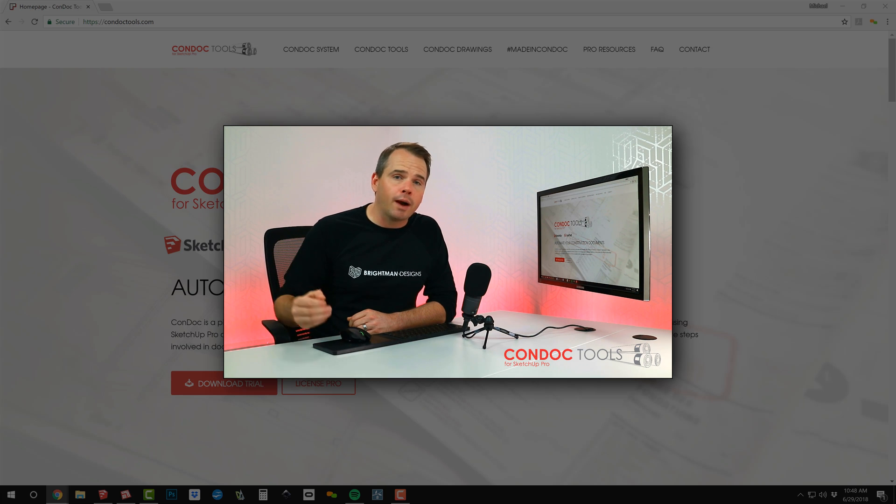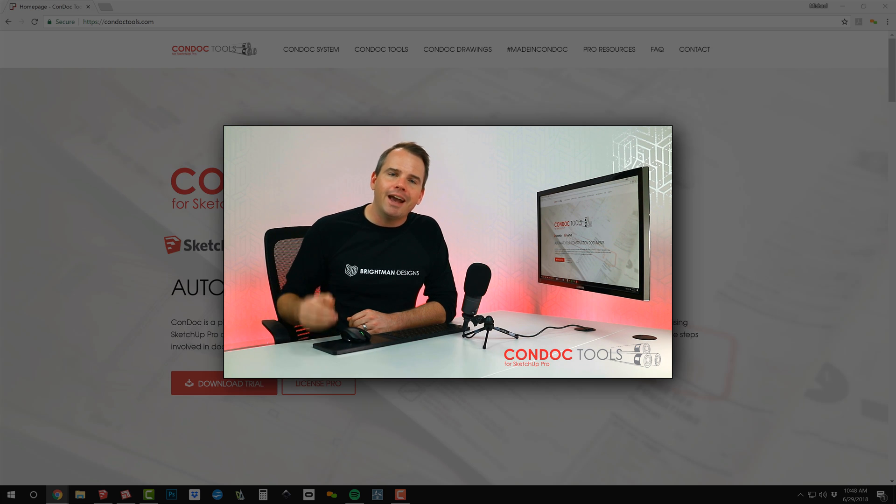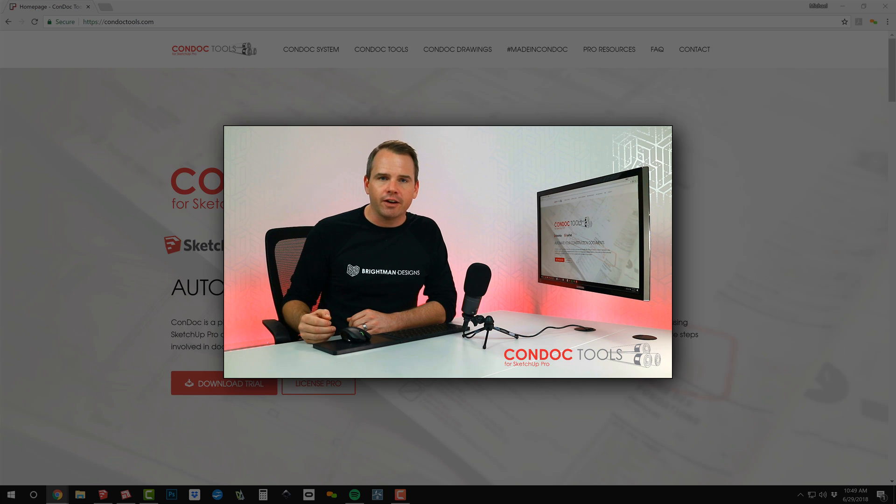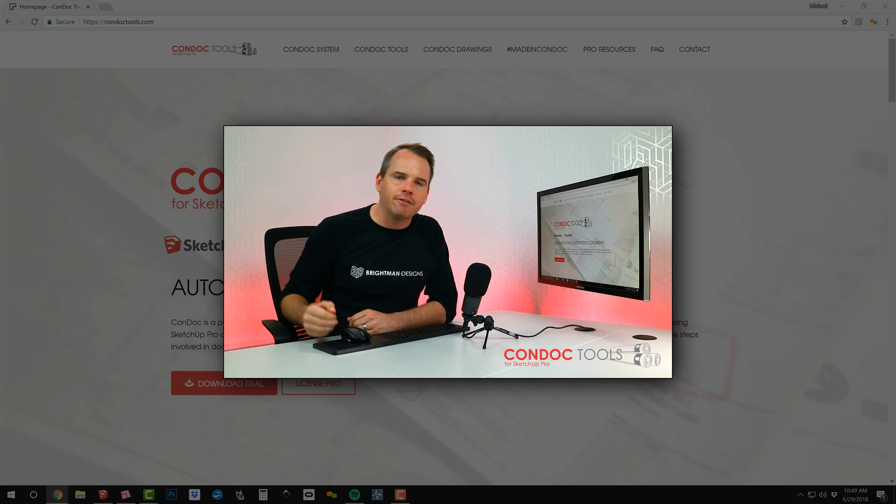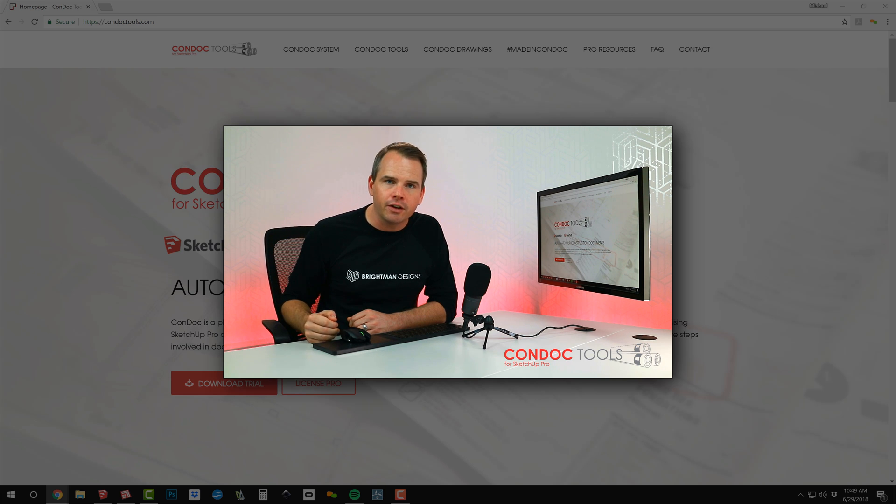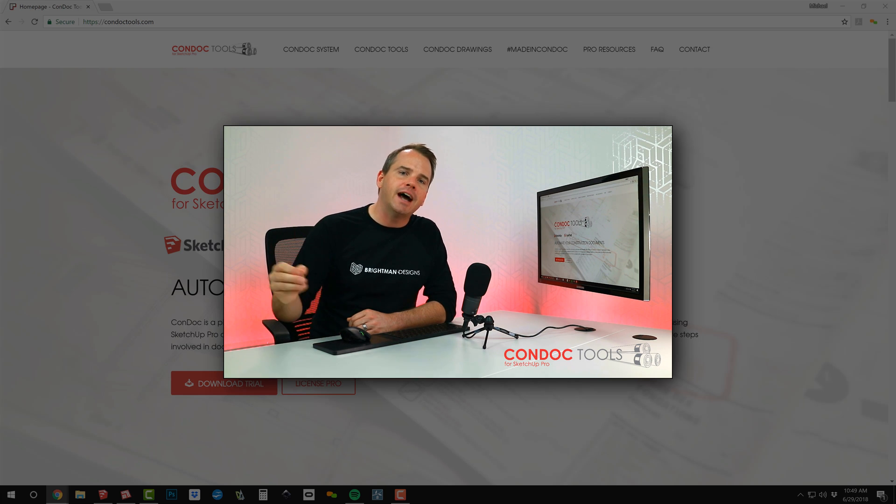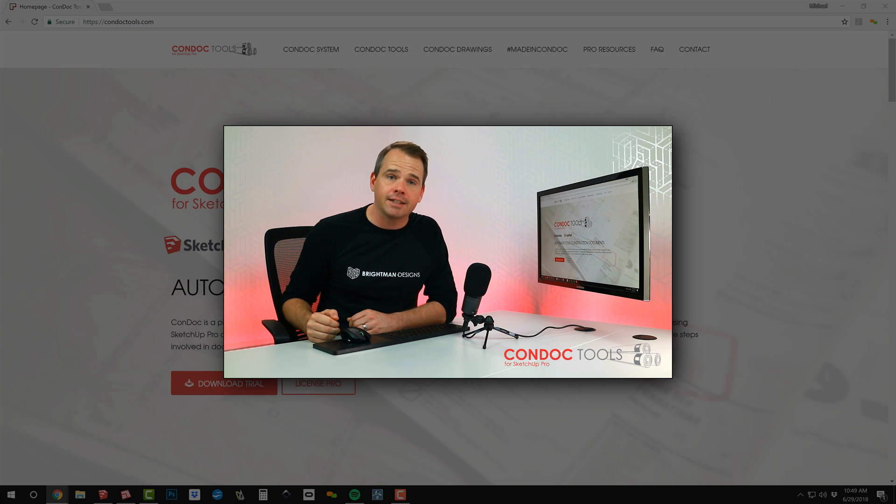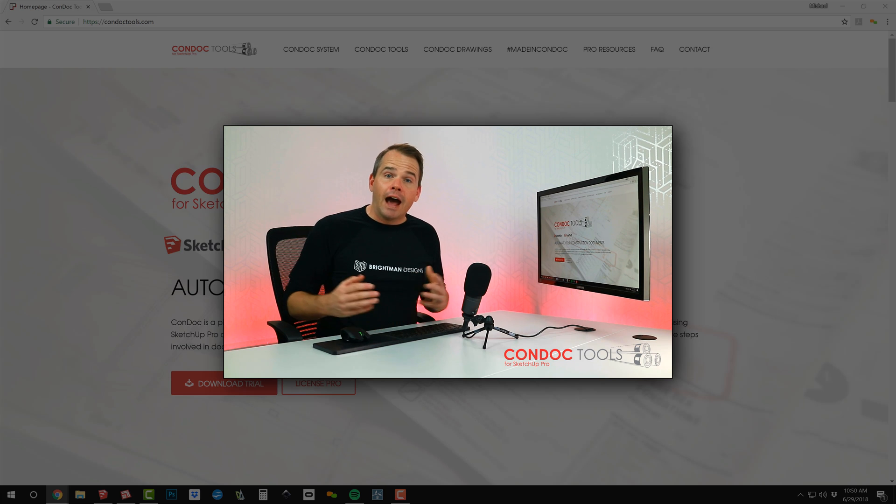Please subscribe to us on YouTube, and if you enjoyed this video, share it with a friend or colleague, and definitely sign up for our email newsletter to get $50 off Condoc today.